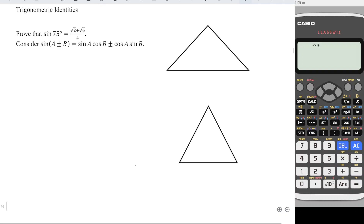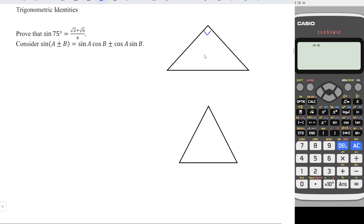First, consider this isosceles triangle. We know that this is a right angle triangle where the 90 degree is here, and since it is isosceles the remaining angles must be exactly the same — 45 degrees each.